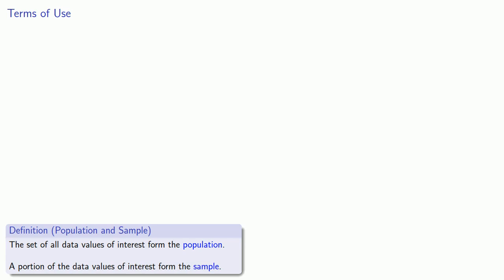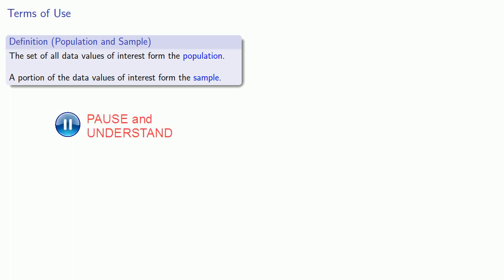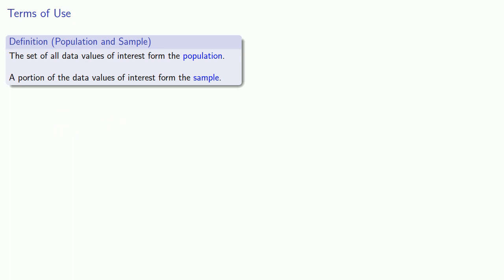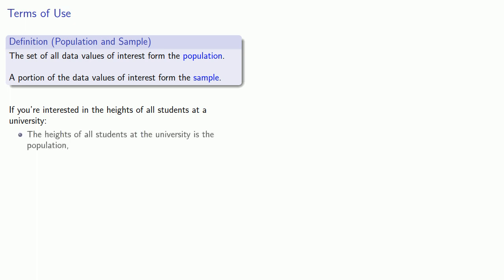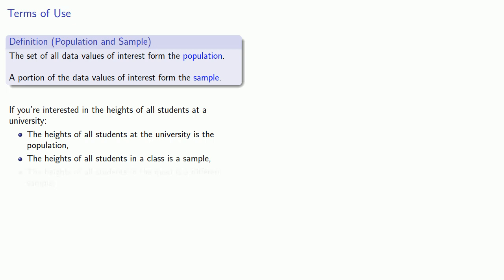Two other important ideas are those of population and sample. The set of all data values of interest form the population. A portion of the data values of interest form the sample. For example, if you're interested in the heights of all students at a university, the heights of all students at the university is the population. The heights of all students in a class is a sample. The heights of all students in the quad is a different sample. And, if you want to take it to extremes, the height of a single student is a very small sample.